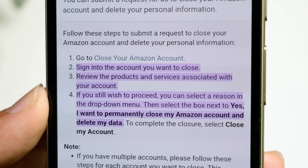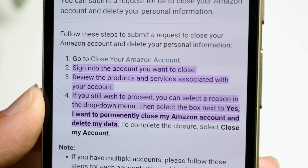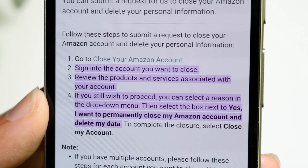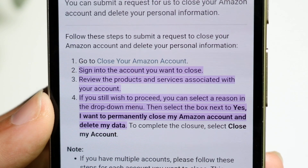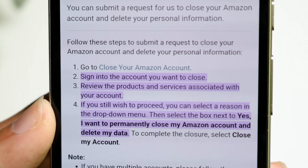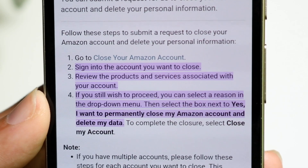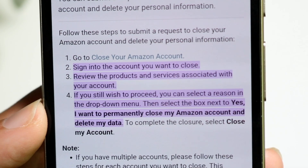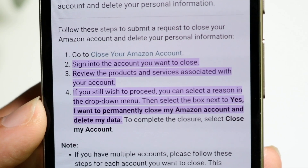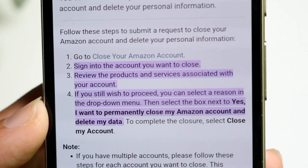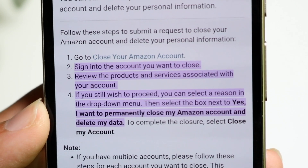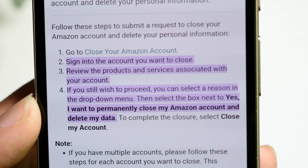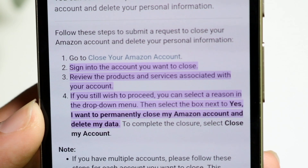After that, you want to review the products and services that are associated with your account. If you still wish to proceed, you can select a reason from the drop-down menu, then click on the box next to 'Yes, I want to permanently close my Amazon account and delete my data.'